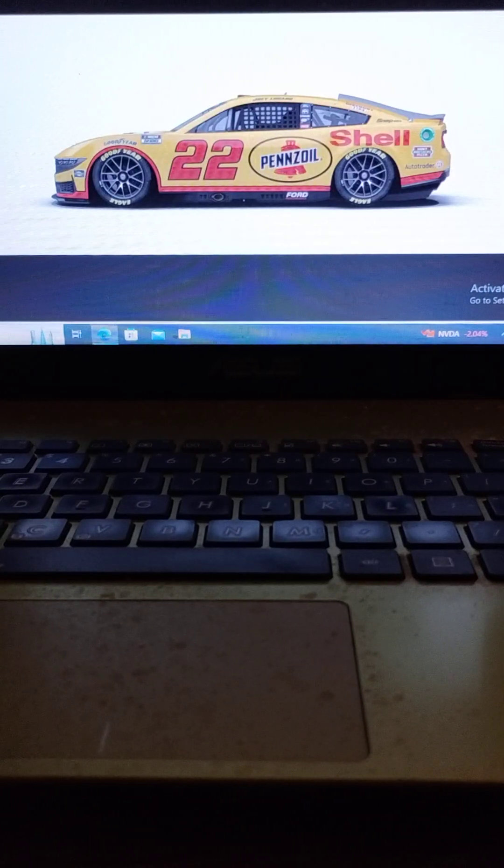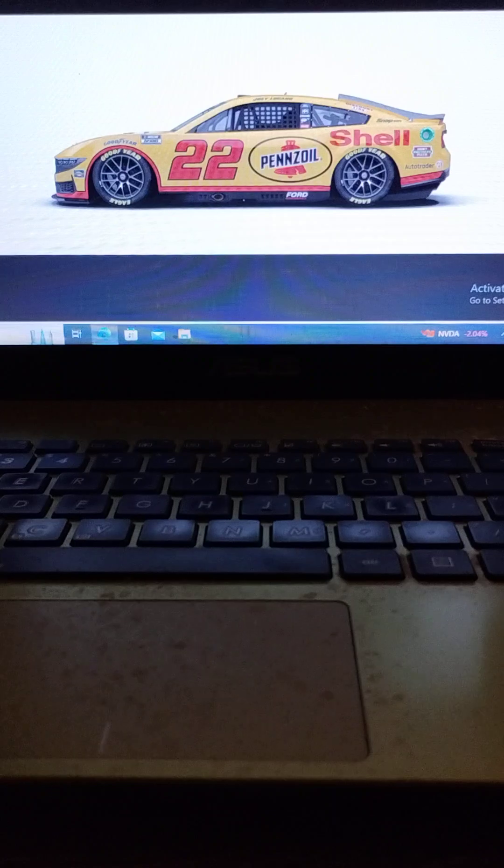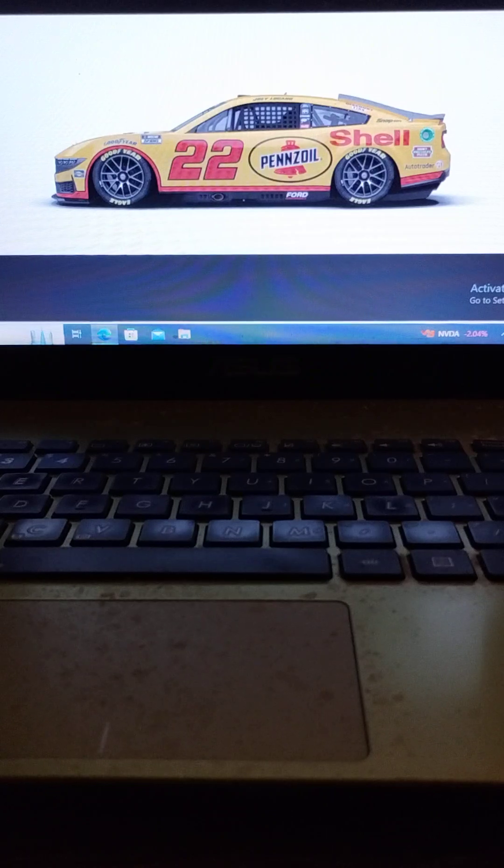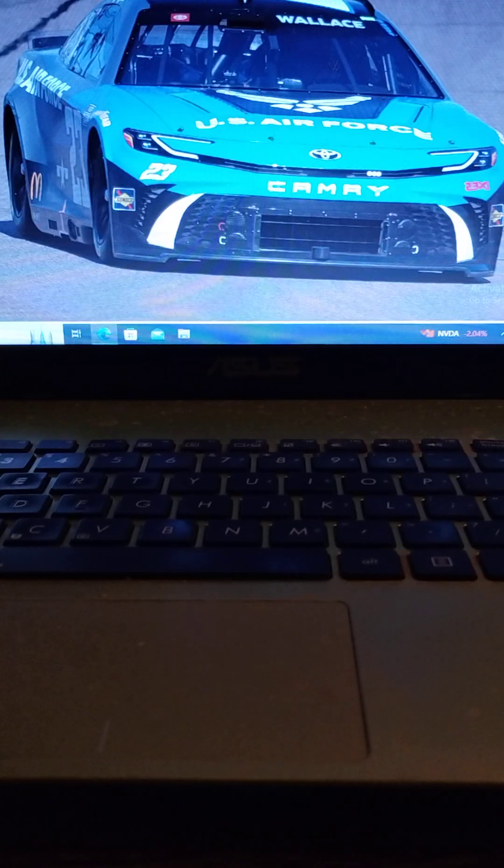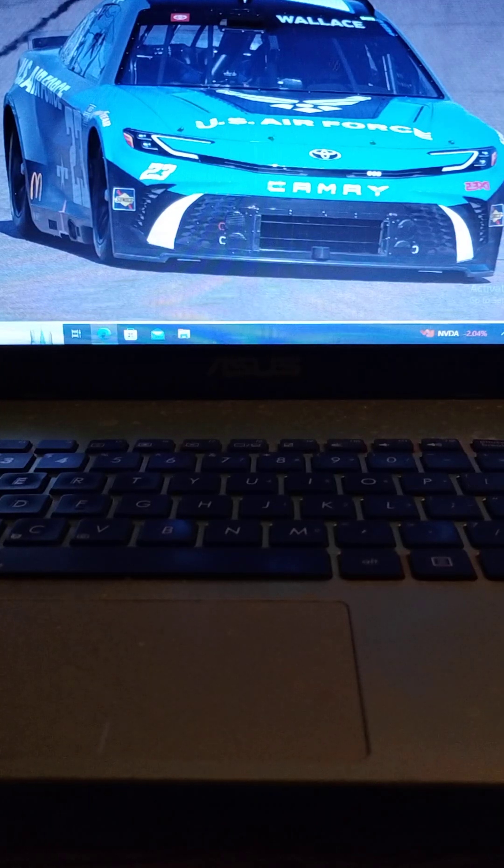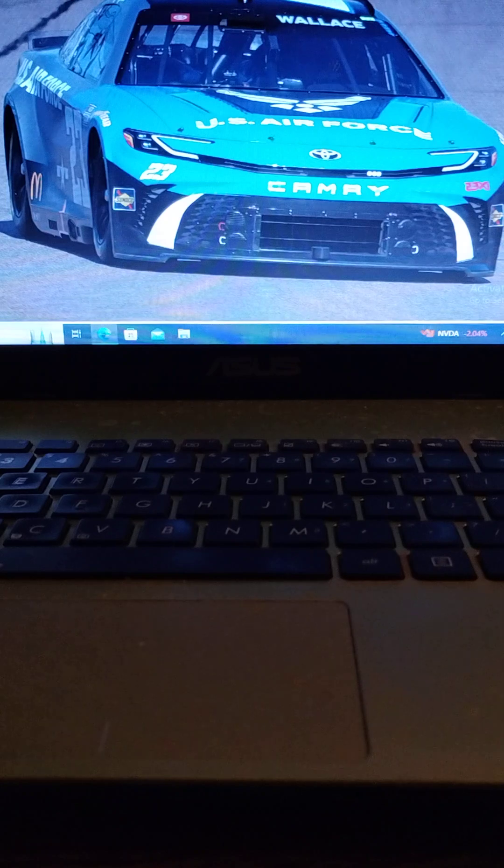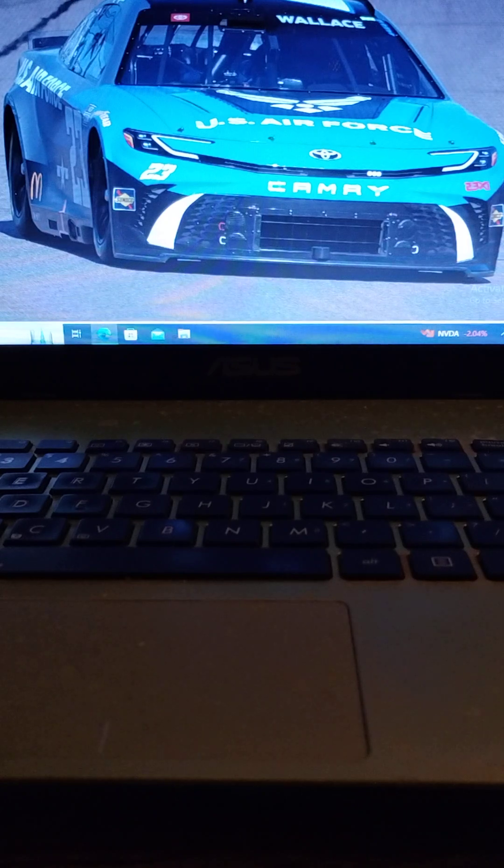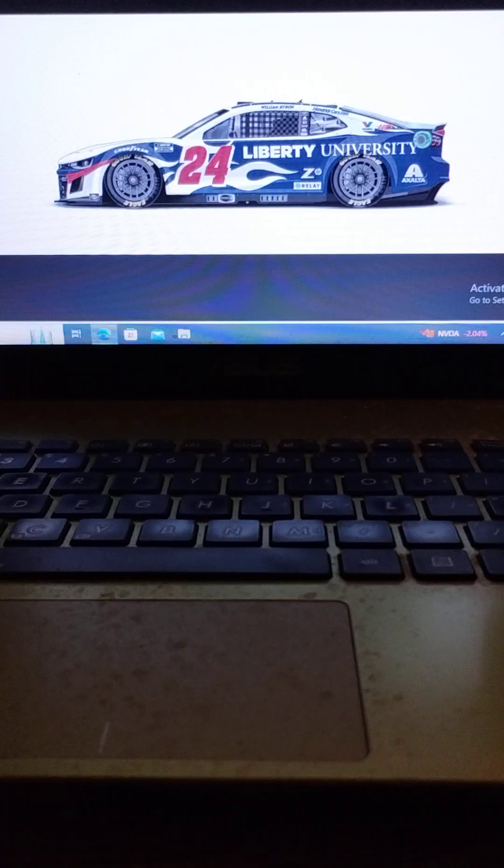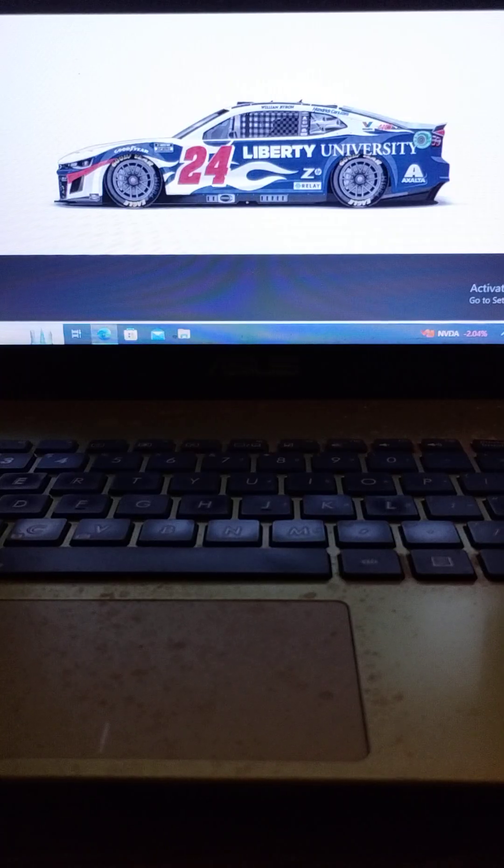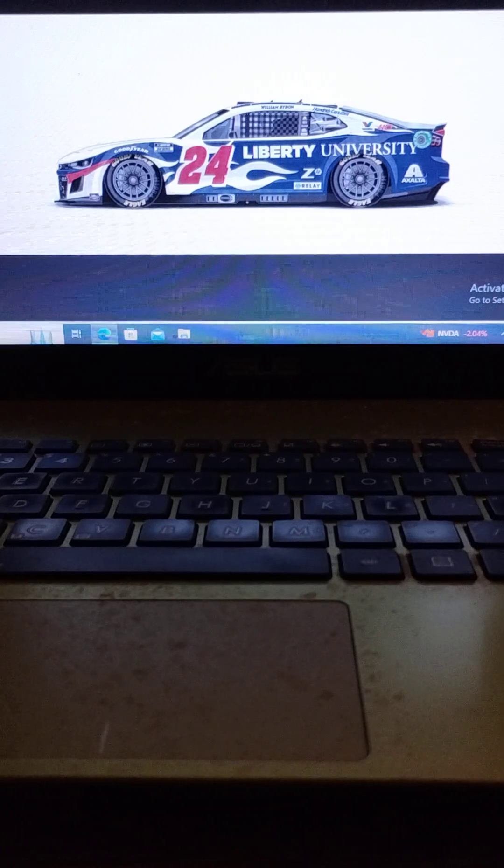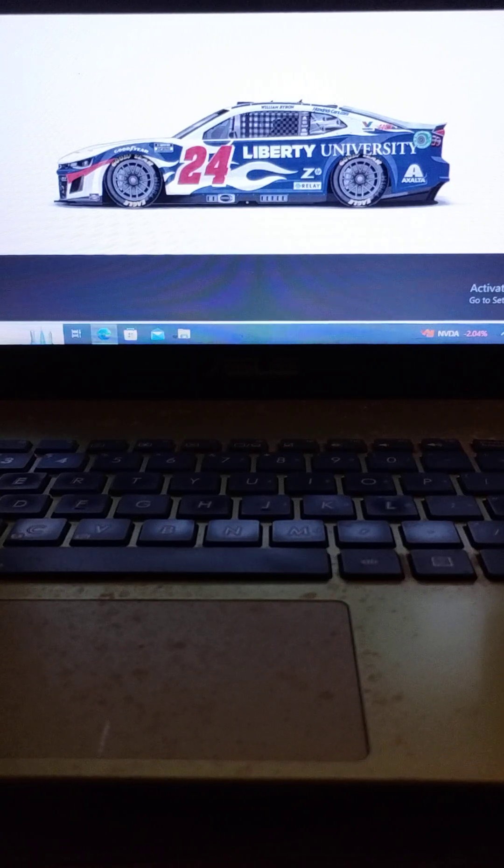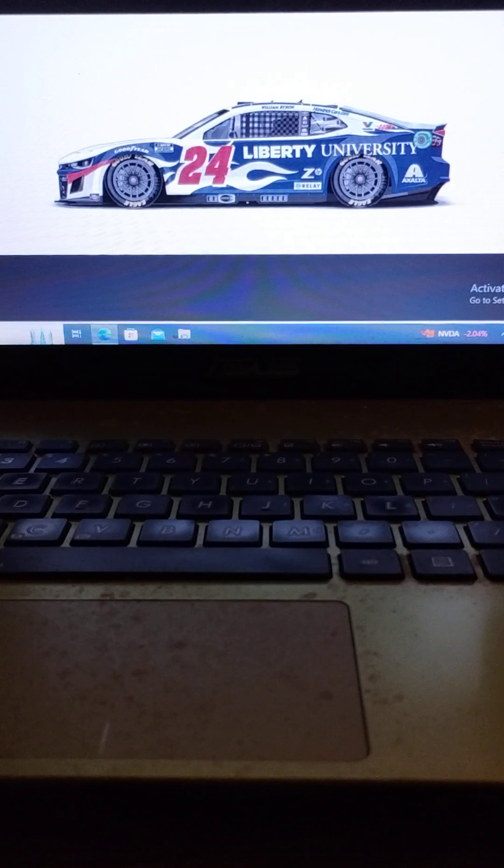Driving the number 22 Team Penske Ford, we have Joey Logano. Driving the number 23 23XI Racing Toyota, we have Bubba Wallace. Driving the number 24 Hendrick Motorsports Chevrolet, we have William Byron.